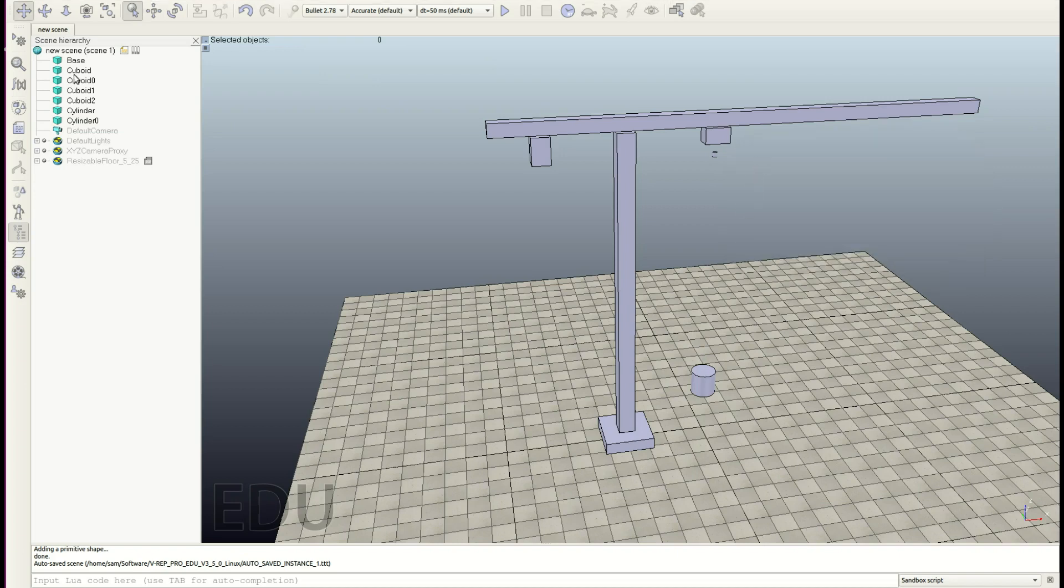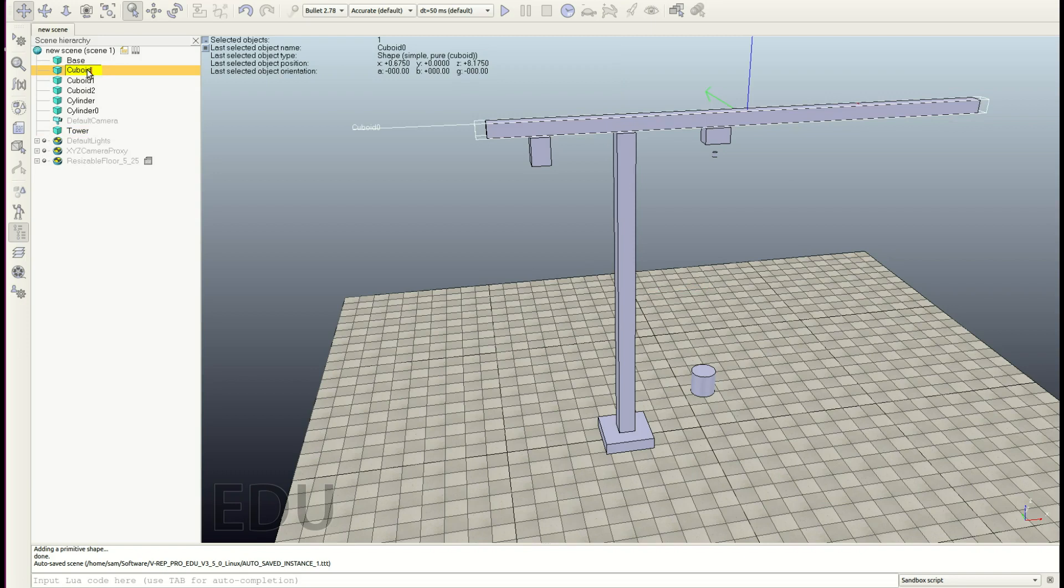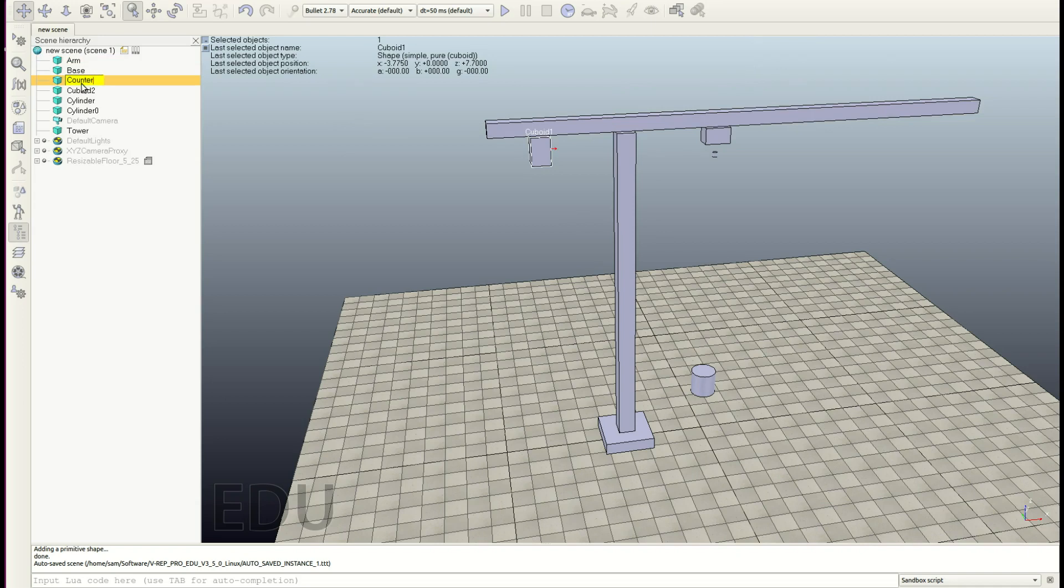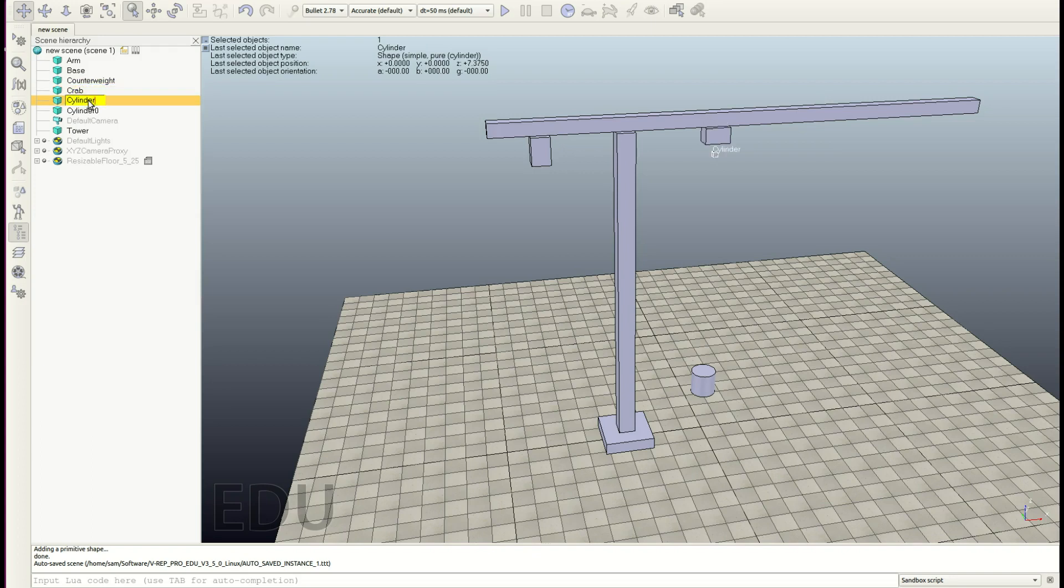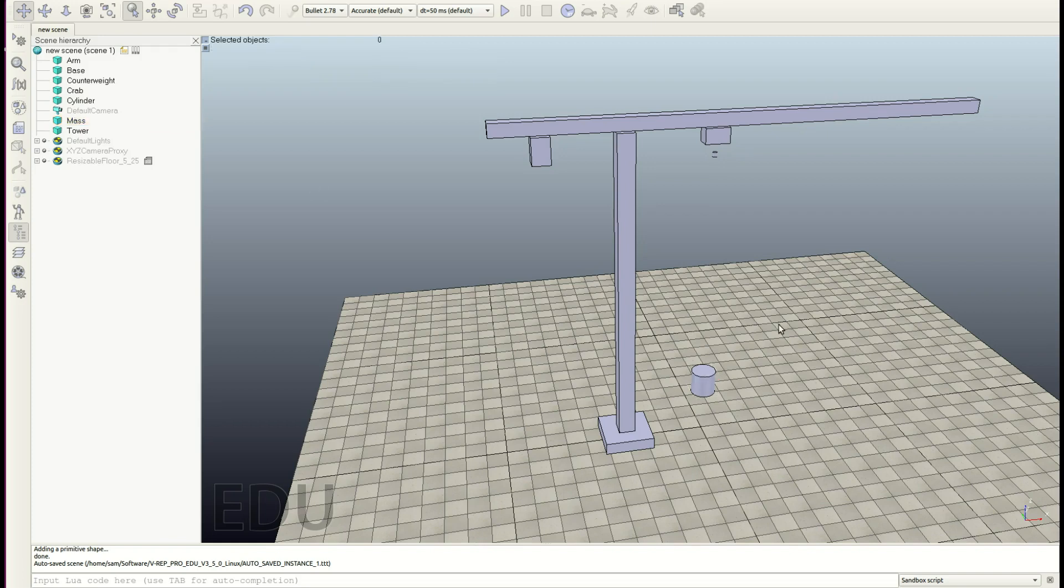Now let's go ahead and rename our objects. So this was the tower. Here we have the arm. This will be the counterweight. This is the crab. This I'm calling the upper guide for any reason. This will be the mass.